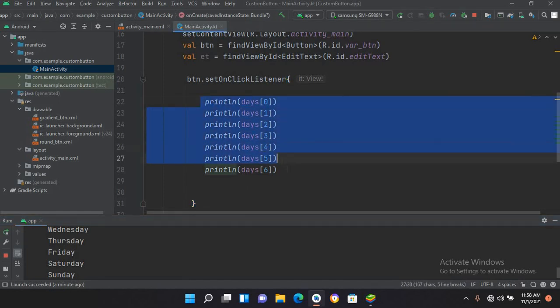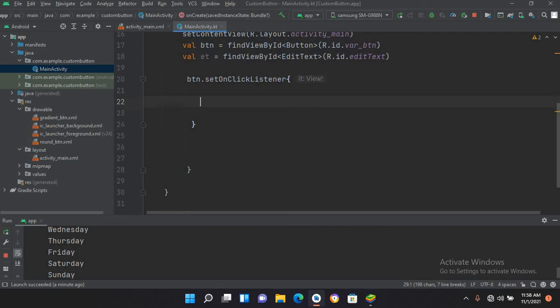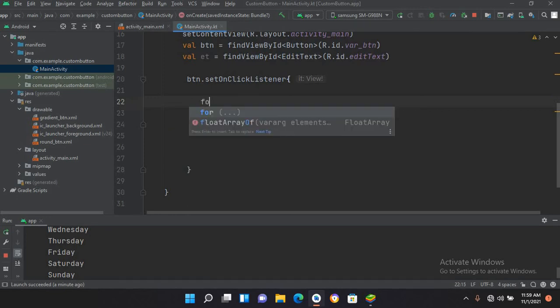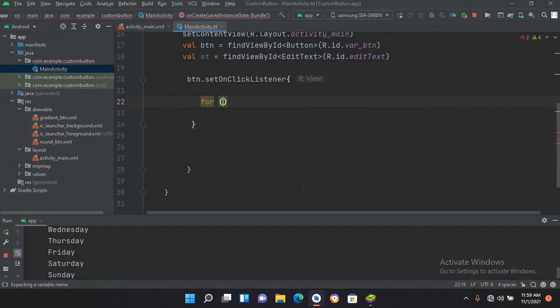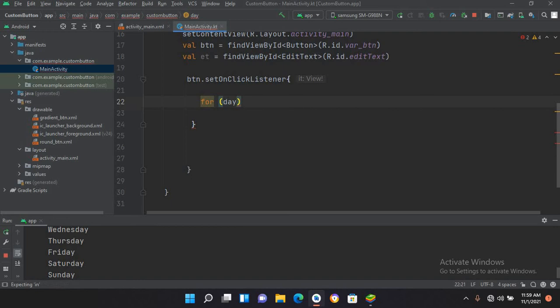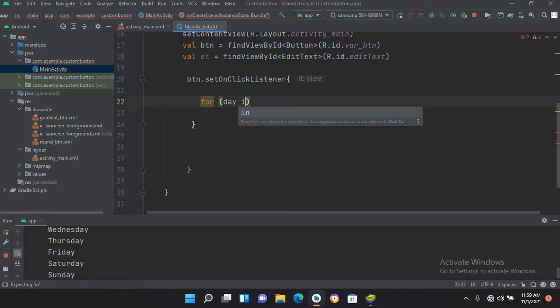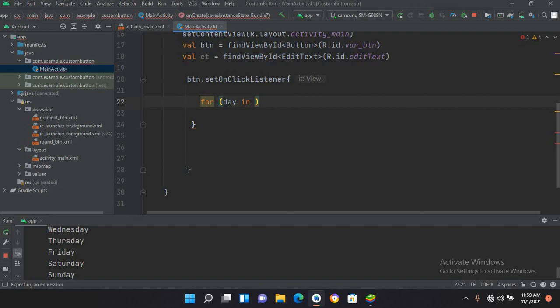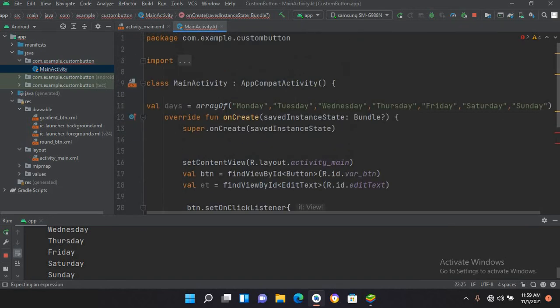Now we will use an easy way. We will use a for loop and we will print all these values. The syntax of a for loop is: we use the for keyword and then we use a value, so I'll use day, and then the in keyword.